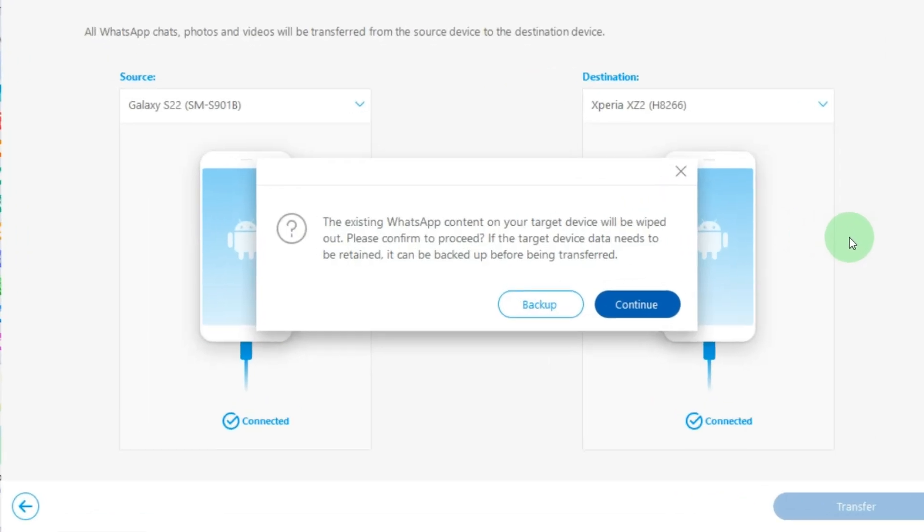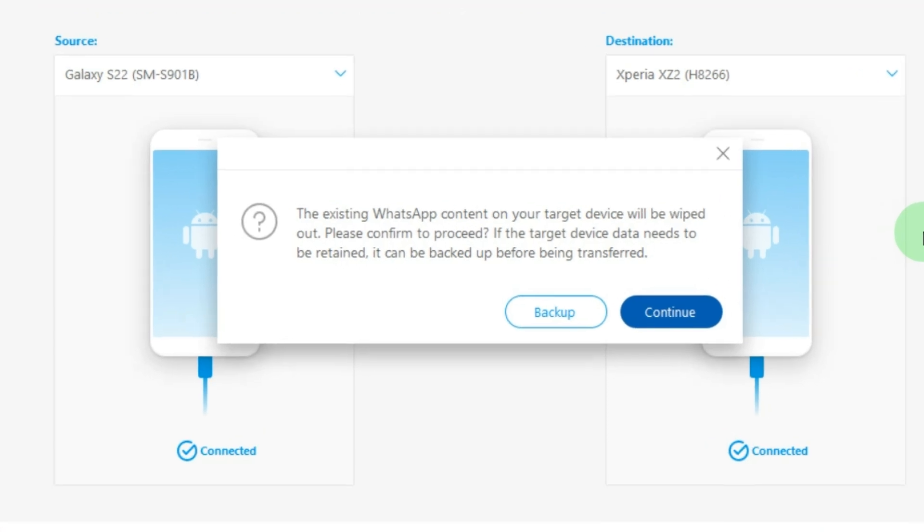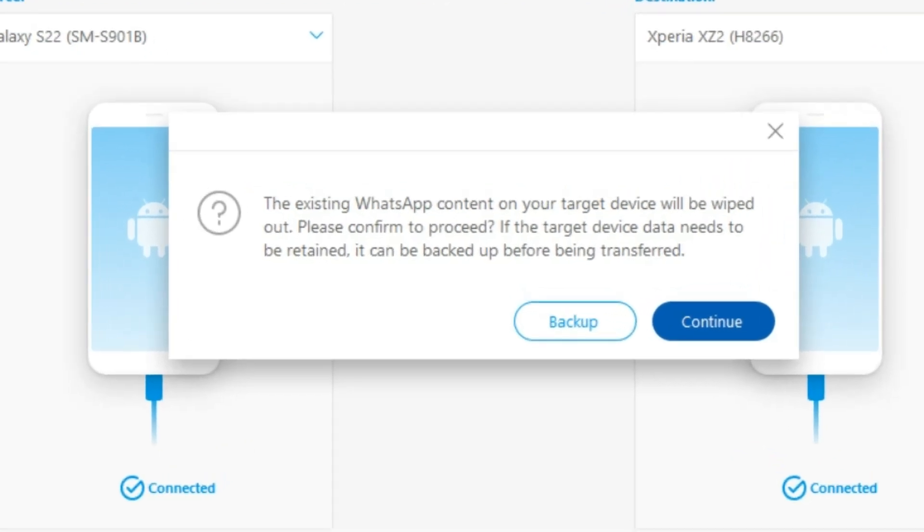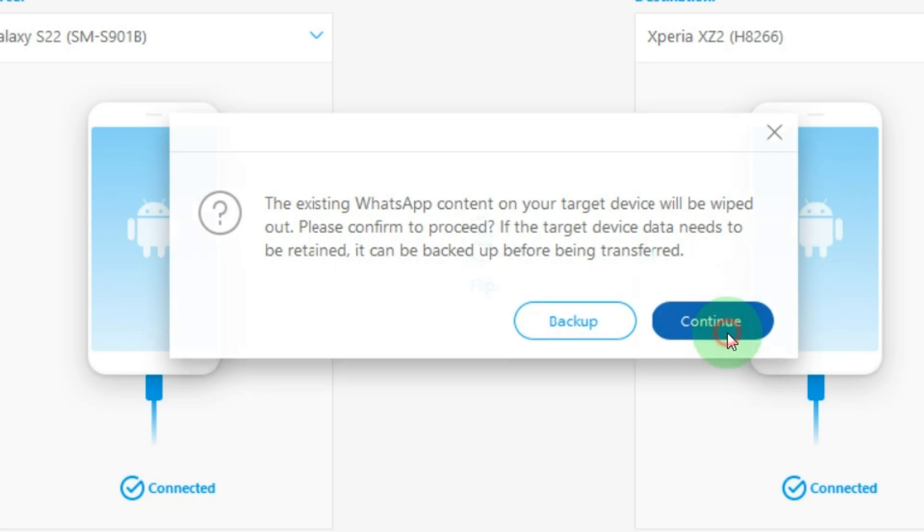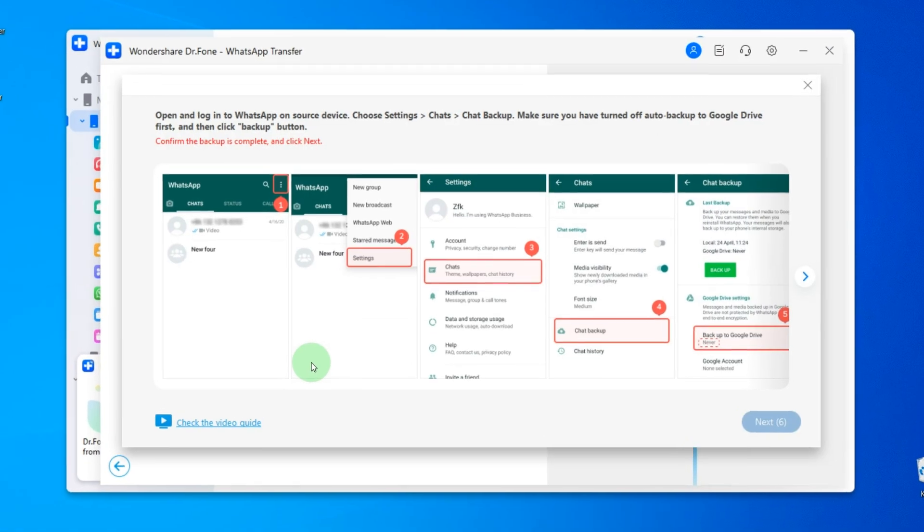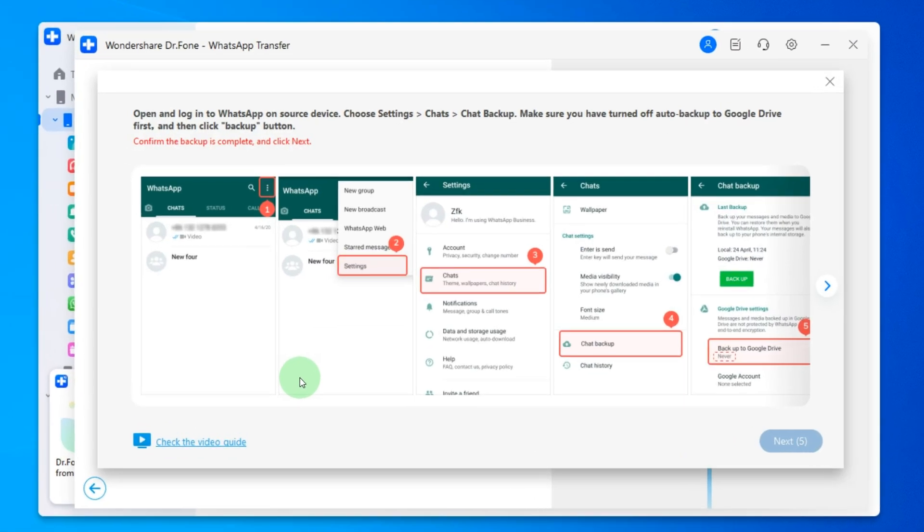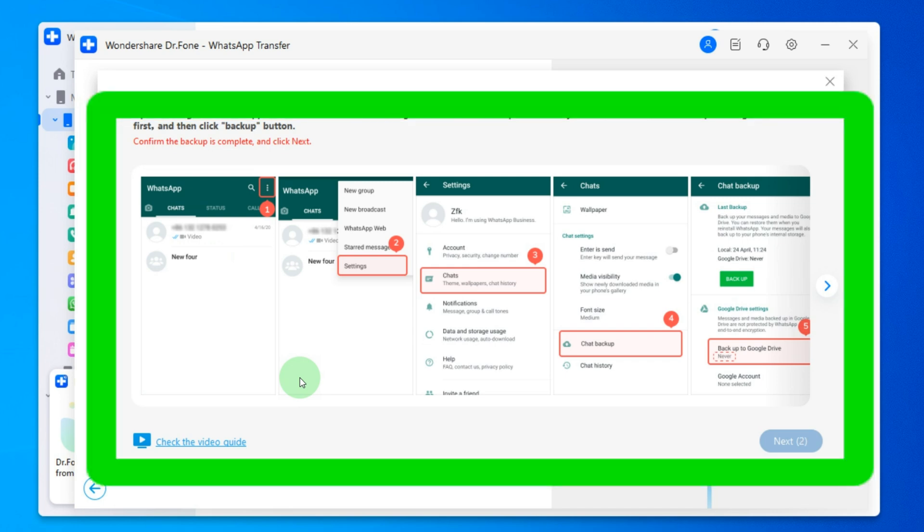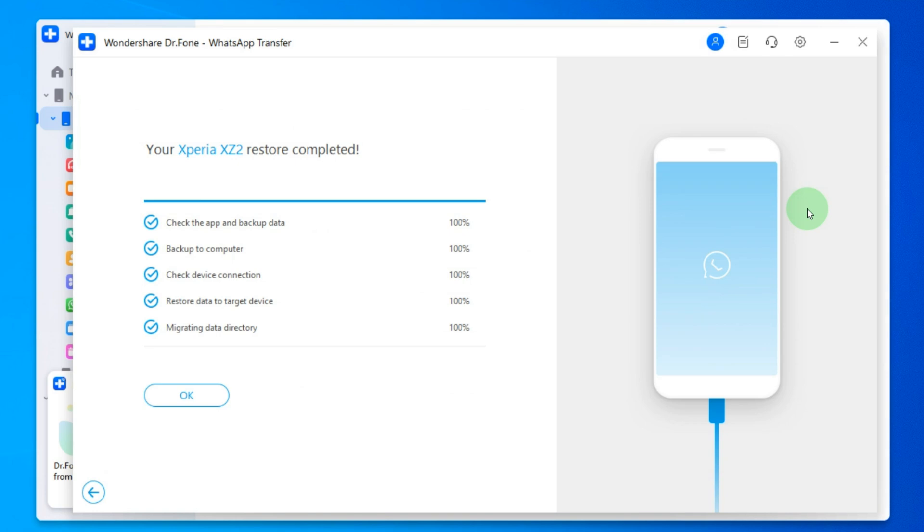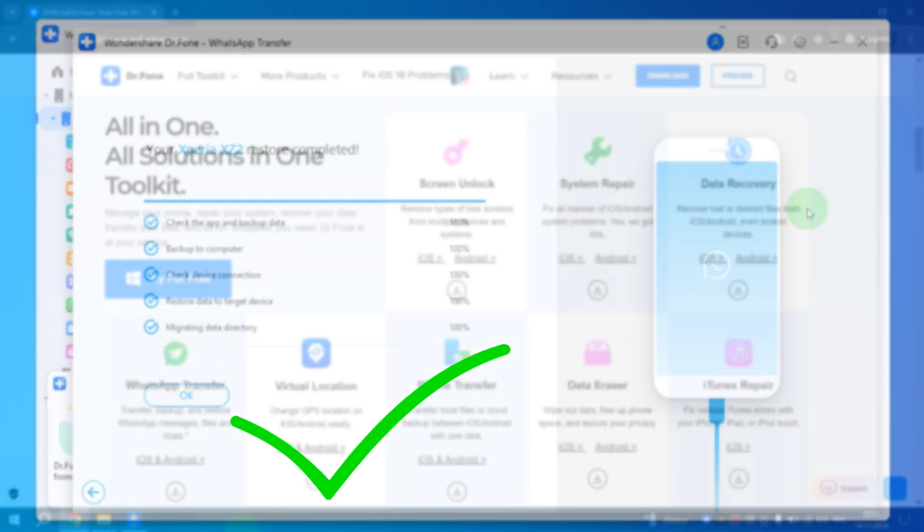If there is no data in WhatsApp on the new phone skip the previous step and just click the continue button. Now we will wait for the copying process to finish. During this process instructions will appear on what needs to be done on your specific phone. After that all your messages with photos and videos from WhatsApp on old phone will be copied to the new phone. As you can see it's very easy.